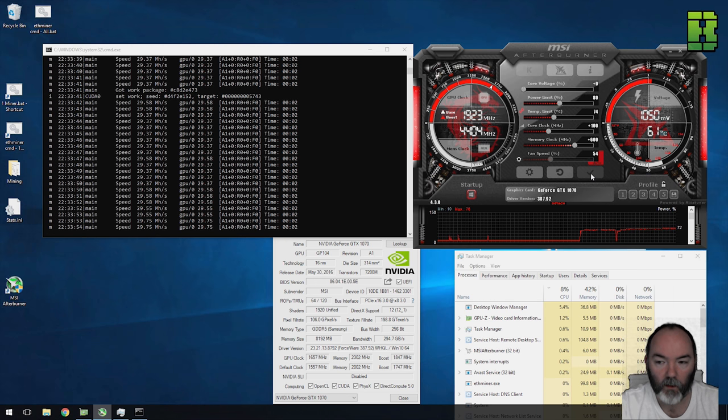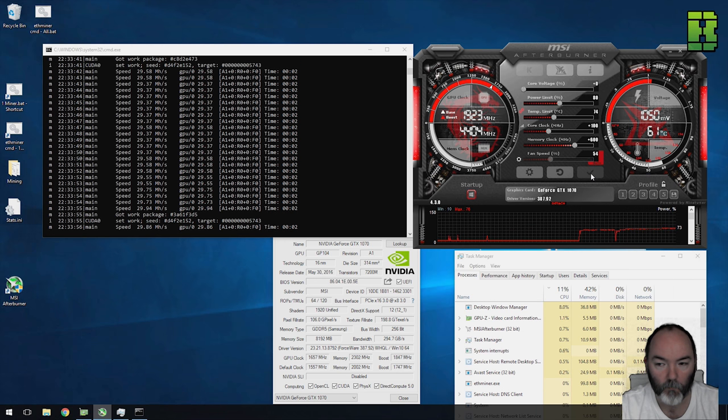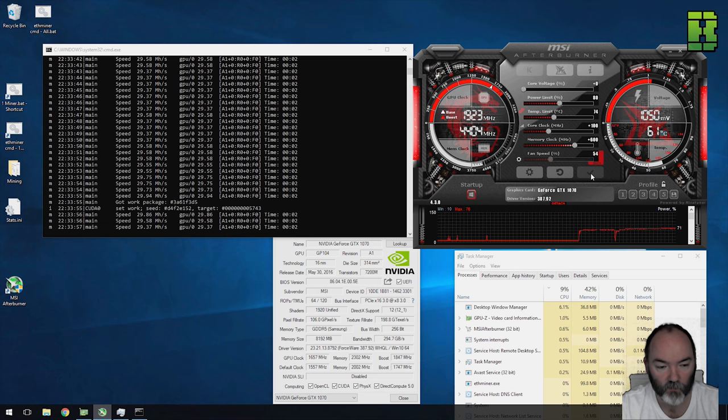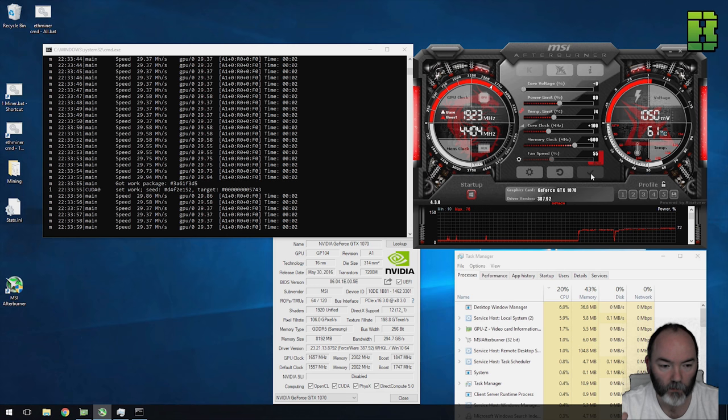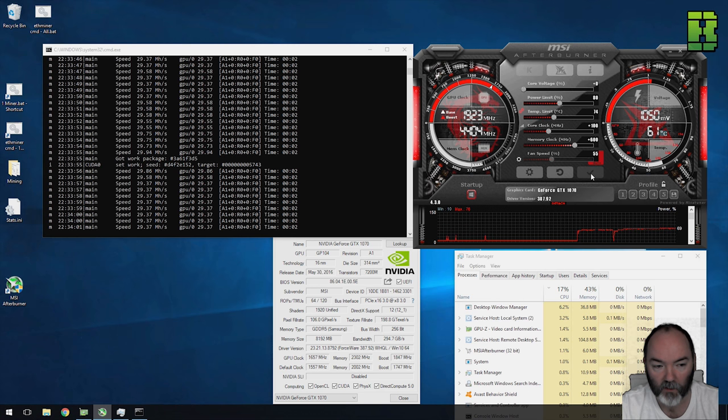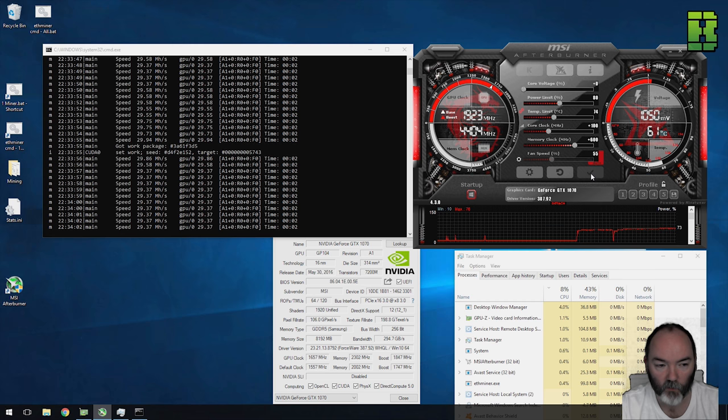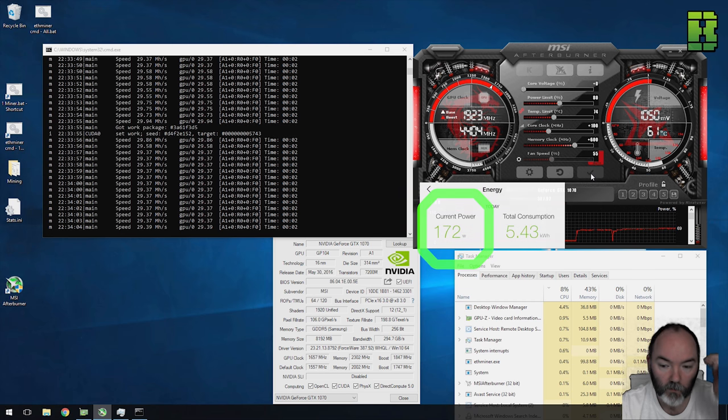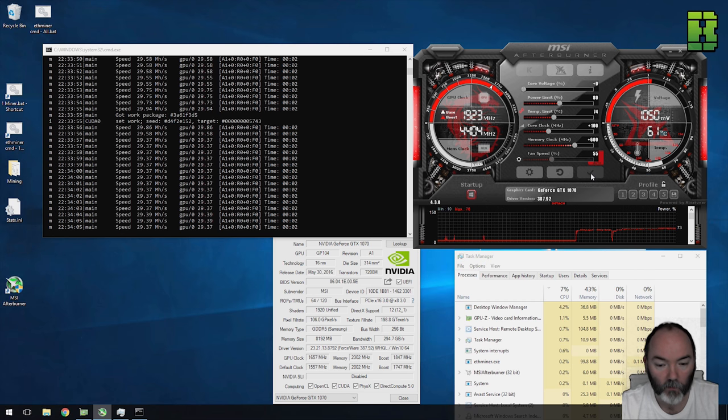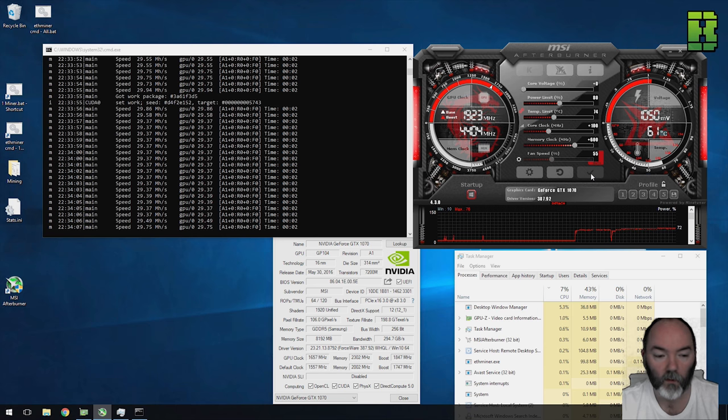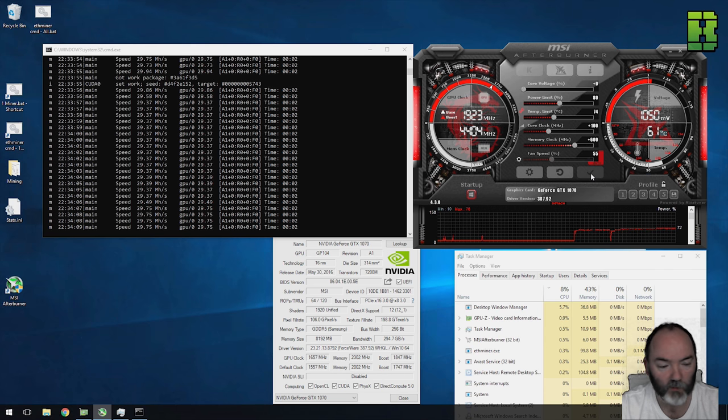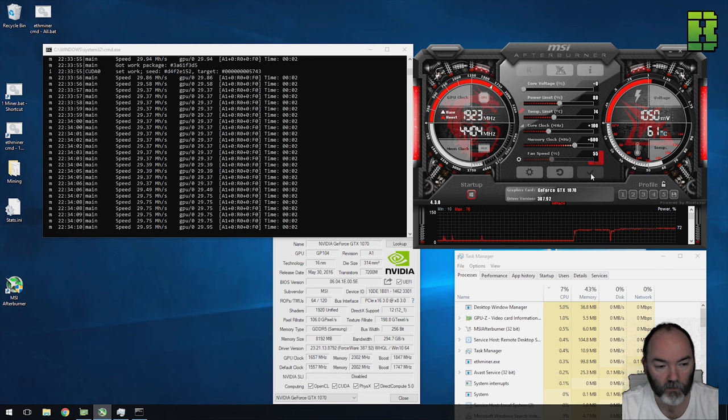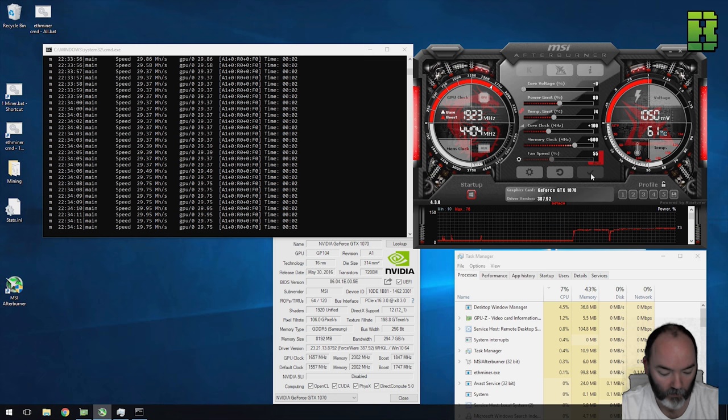This one, the only difference is I've put the memory clock to 600 instead of 400. You can see we're at 29, 29.5 megahash here, drawing 172 watts. So again, not a bad increase here, a little bit more with another megahash for your plus 200 memory clock. It's a nice little addition with a few more watts.